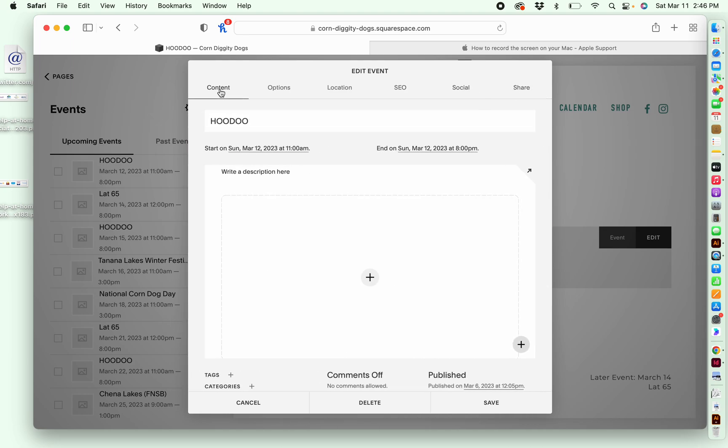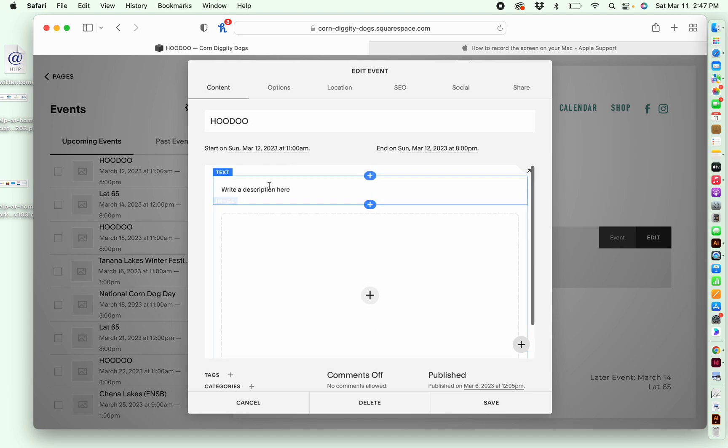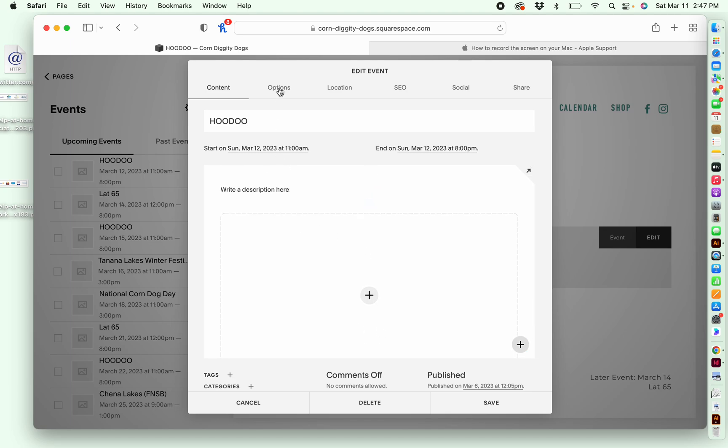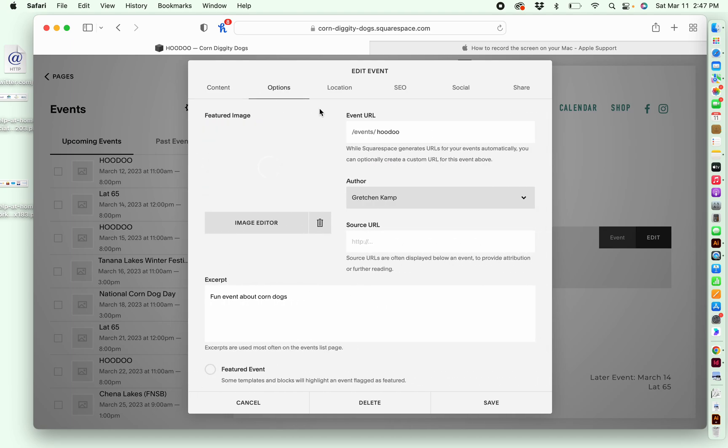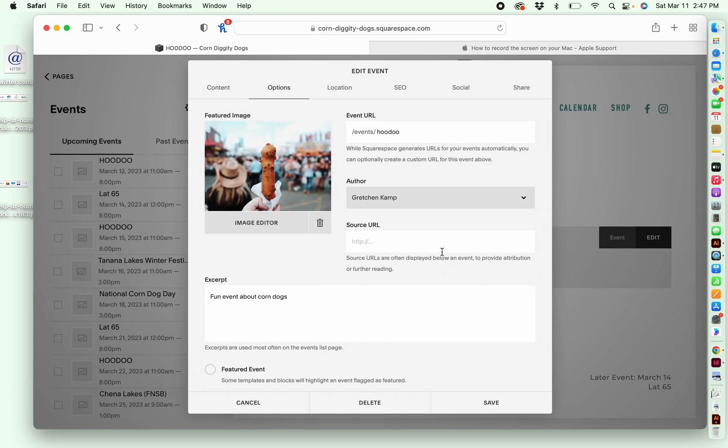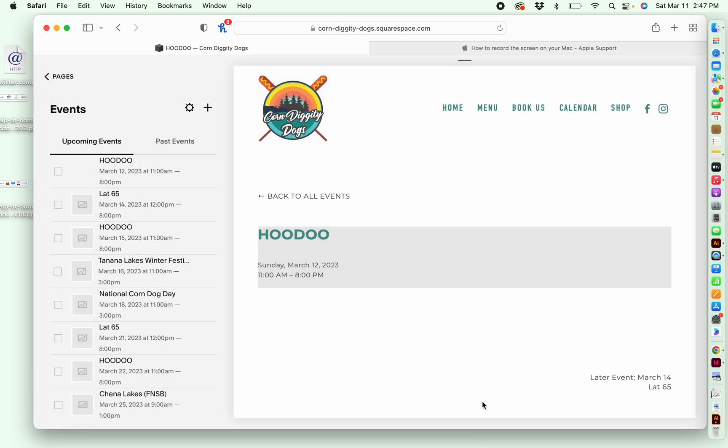But in order to just have the event set up, what we really need to do is focus on this content. Again, you have your photo here, description here, options. And then once you're happy with everything, you can hit save.